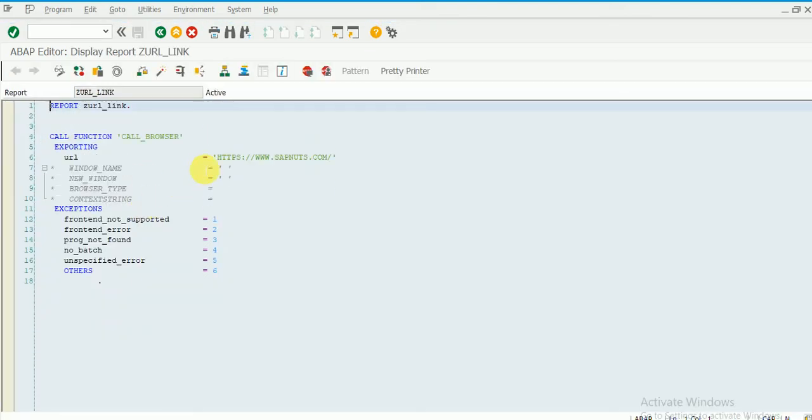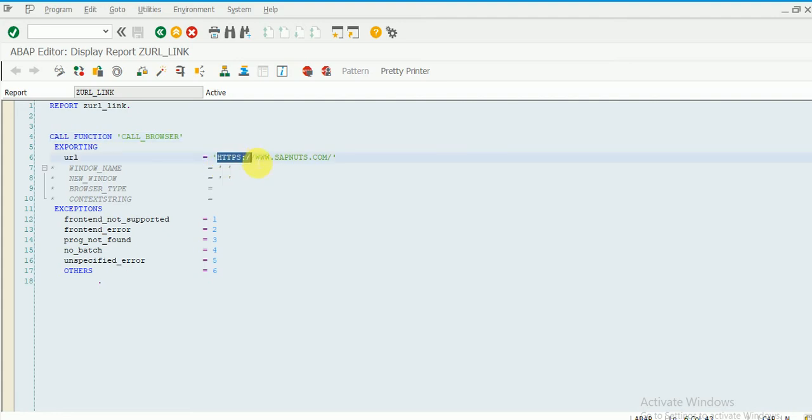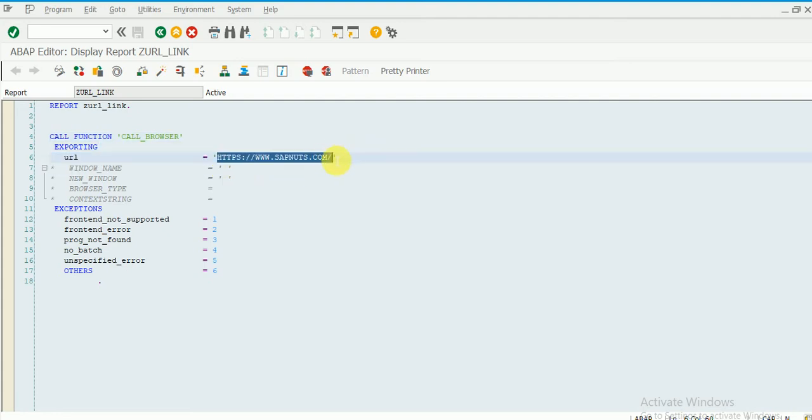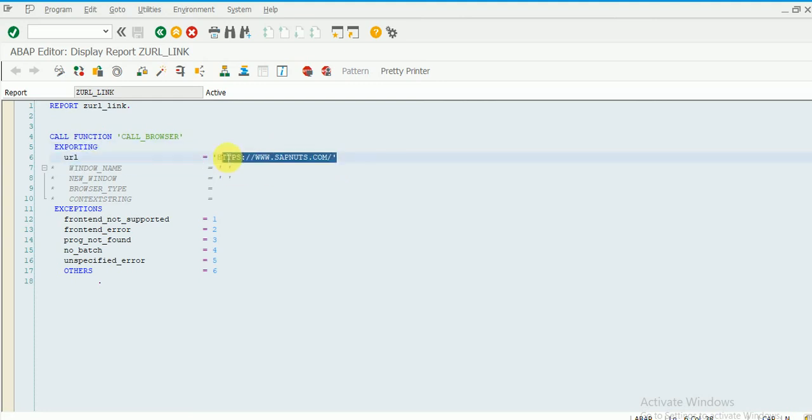By using this call browser function, we can open browsers. Here you can mention whatever URL you want to open. You simply give it here and you can browse it.